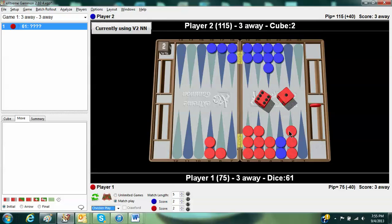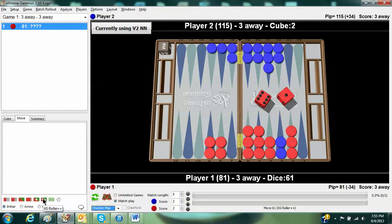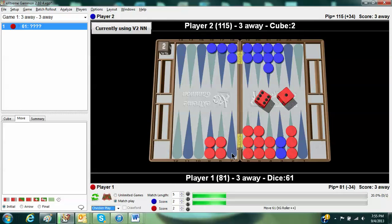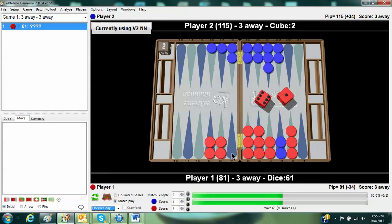Let's take a look, first of all, at what Extreme Gammon says. And it says that if you play 8-7 with the 1, it is far better. It's actually a blunder to play 9-8 with the 1. Why is that?